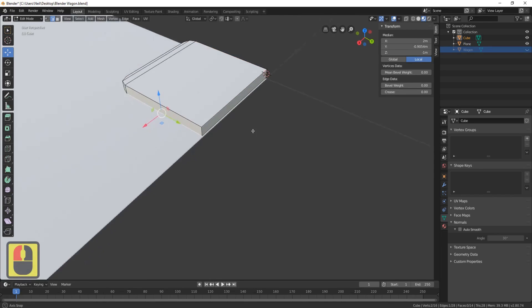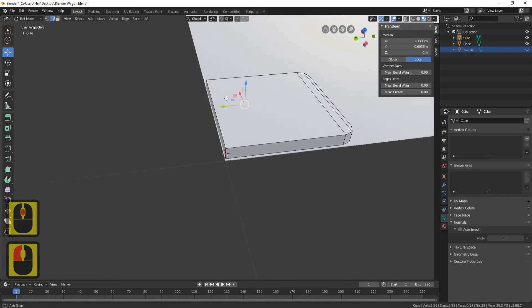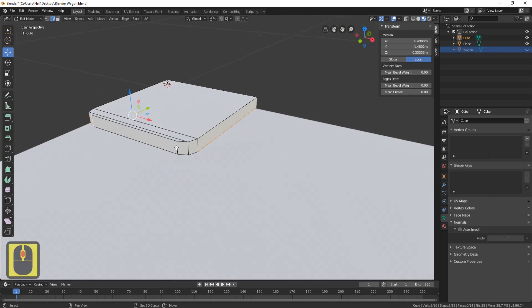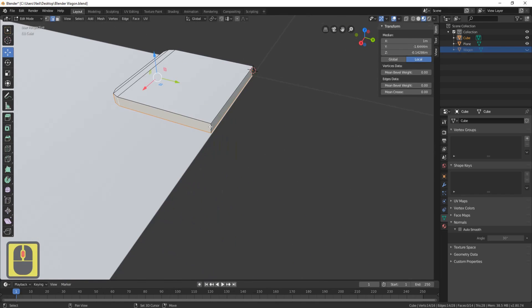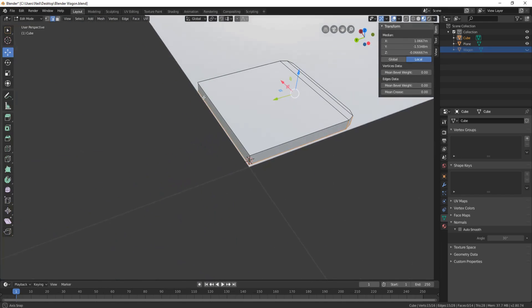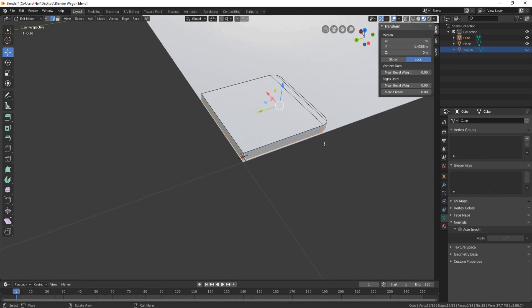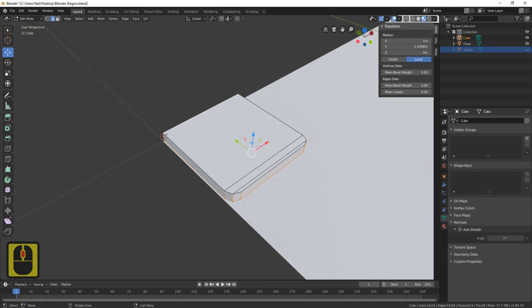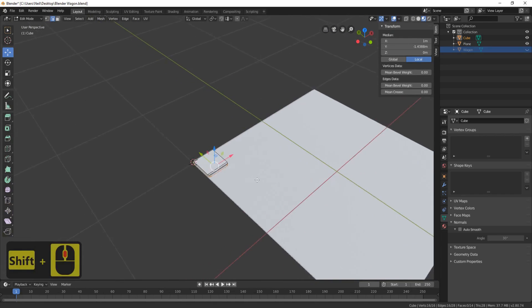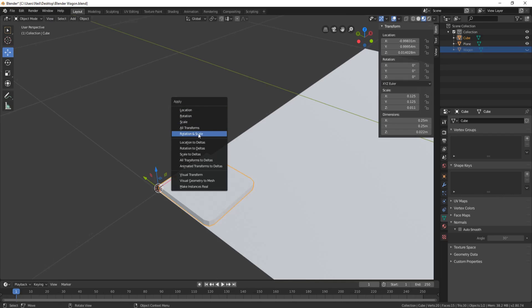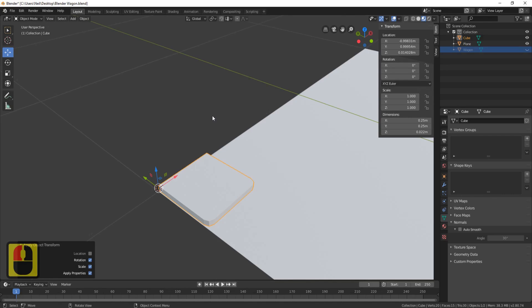Do the same for the top — right-click, bridge edge loops — so we have a nice clean mesh. Now we'll mark the seams. Grab all the verts going around the bottom of it and then these verts in here. The reason we're marking seams straight away is that when we duplicate the roof tile, all the other duplicated tiles will already be unwrapped, saving us a real pain trying to unwrap 100 tiles. Right-click and mark seams. Press Tab, then Ctrl+A, rotation and scale.